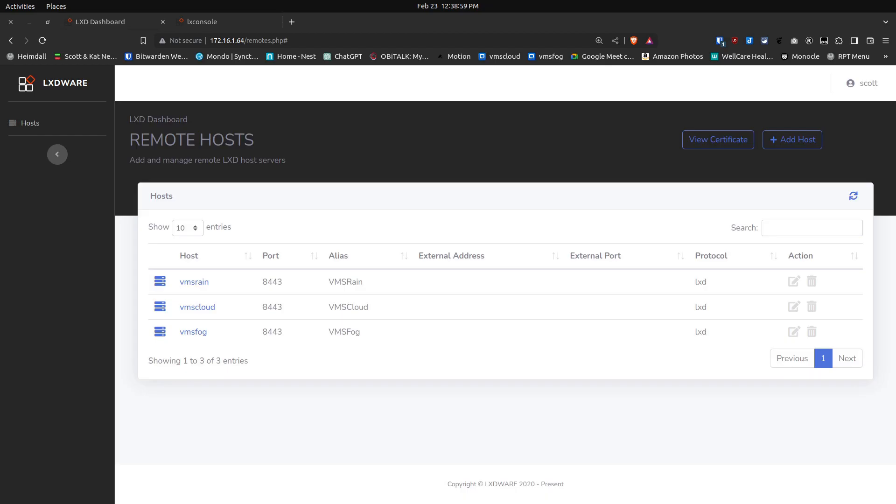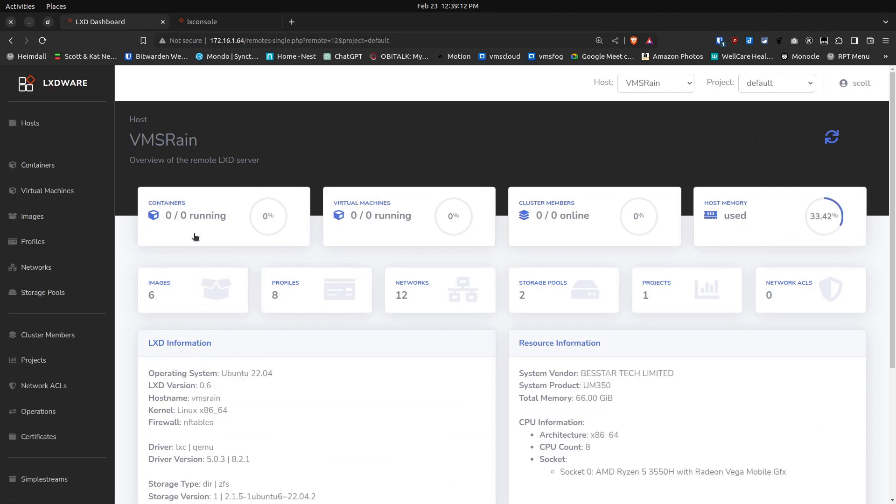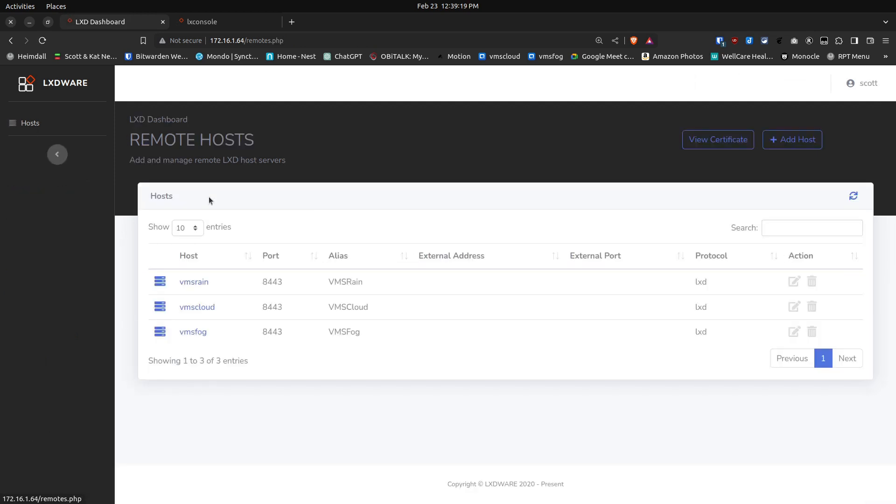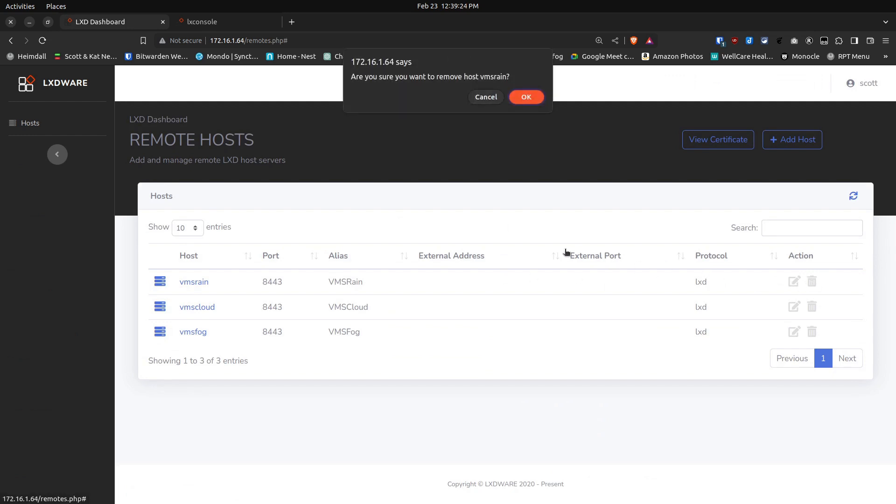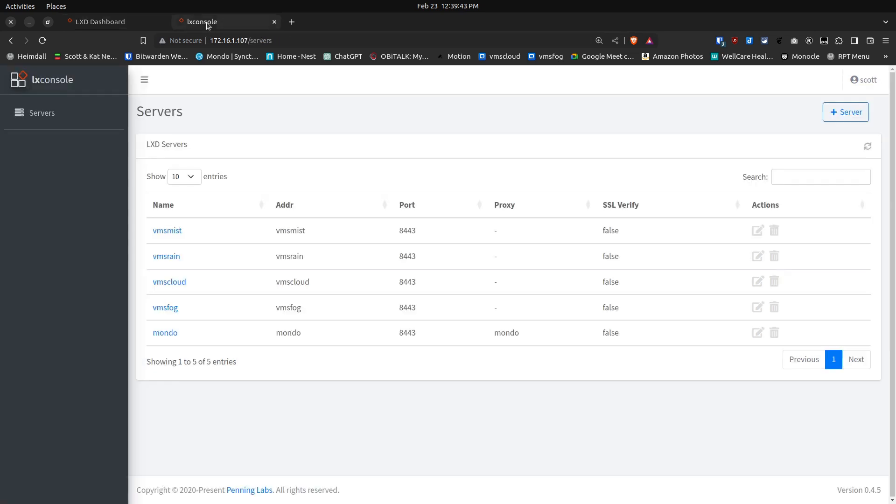Now that I've rebooted both VMS Rain and VMS Mist because of the kernel updates, I'm now back here at LXD dashboard. I'm going to click on VMS Rain, and I remind you that LXD dashboard does not support Incus—that's why we're not seeing any containers here. I'm going to go back to the host level and delete VMS Rain from here. Now the only two systems I have being managed by LXD dashboard are VMS Fog and VMS Cloud, and both of those are QNAP NAS systems. Right now QNAP NAS does not support Incus.